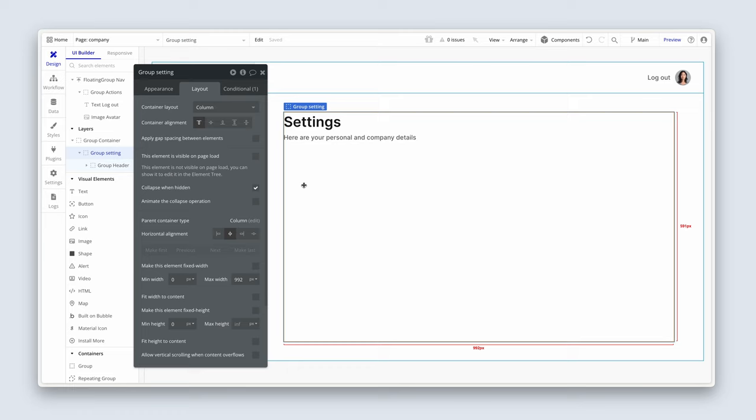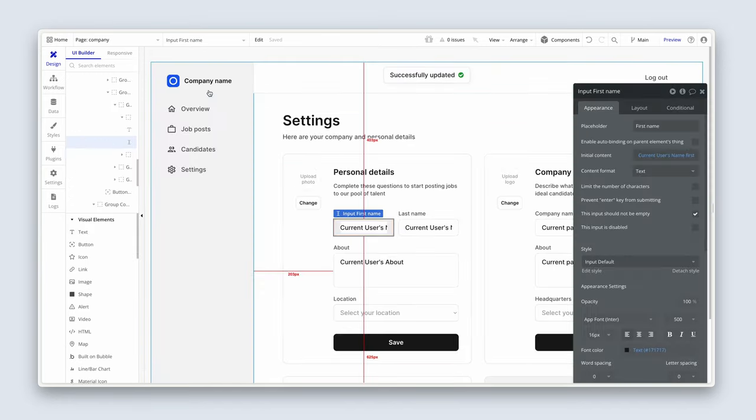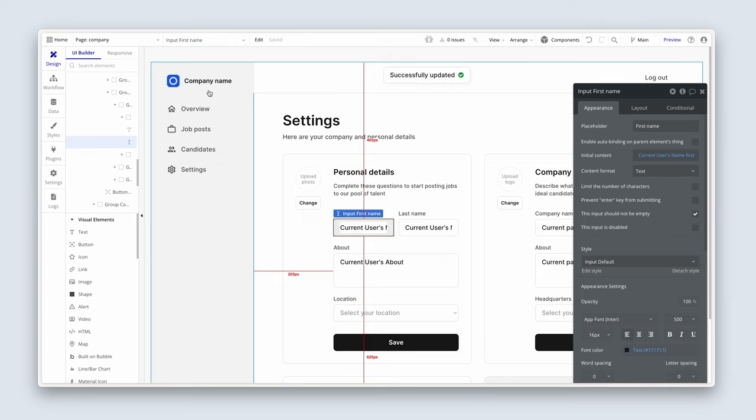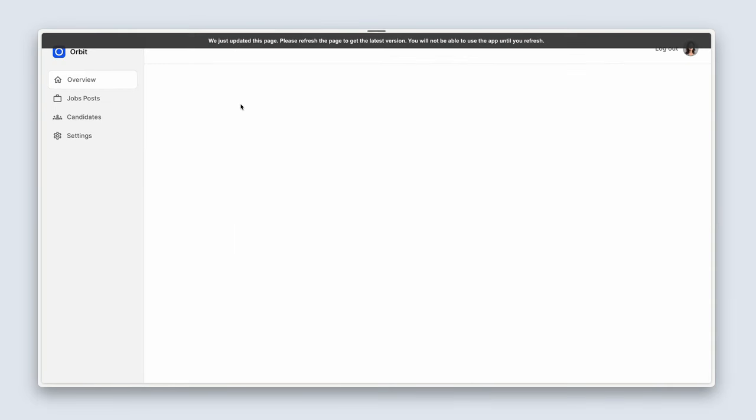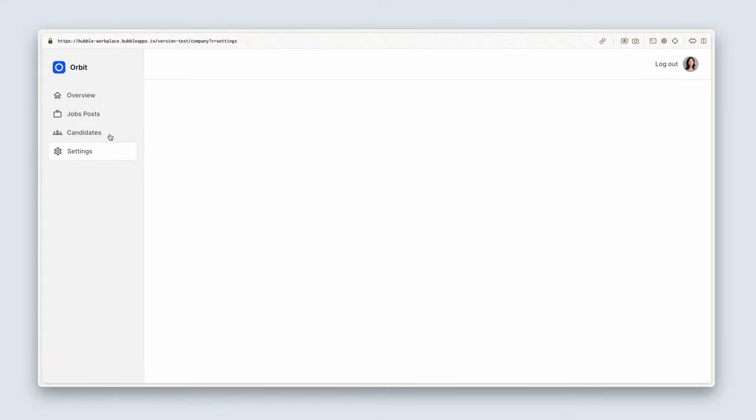Really good. So just make sure on group settings itself that you have visible and page load unchecked with collapse when hidden checked. And when you confirm that, let's actually preview the page. Let's refresh. So currently V equals overview. If I click across the settings, let's just see what's happened here. V equals settings.